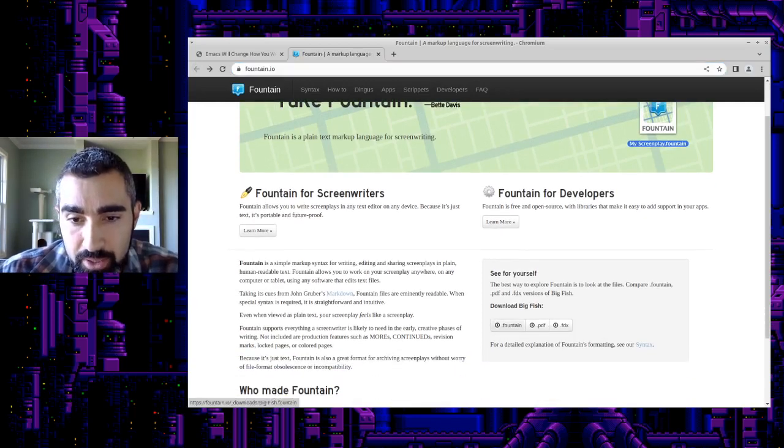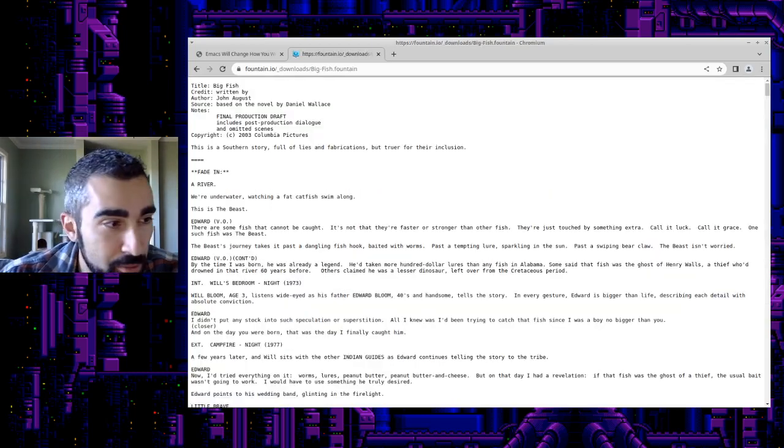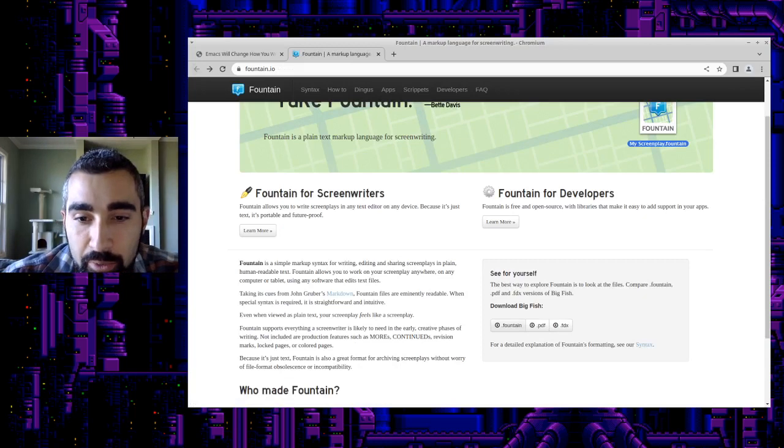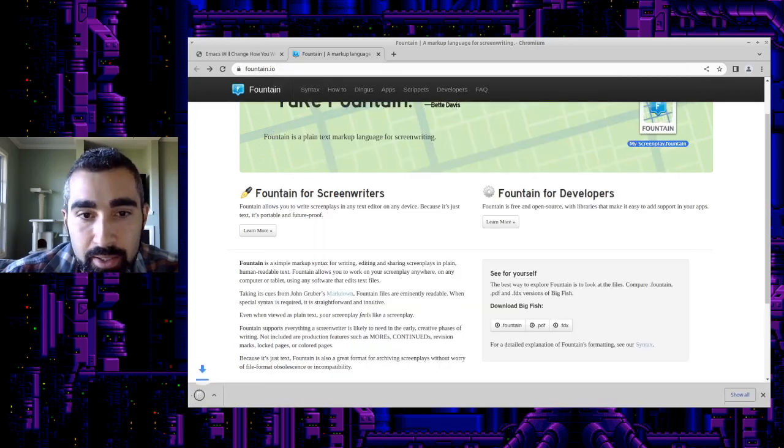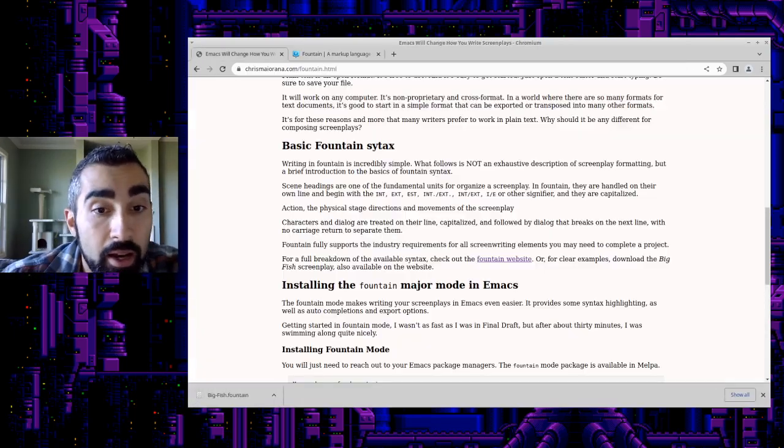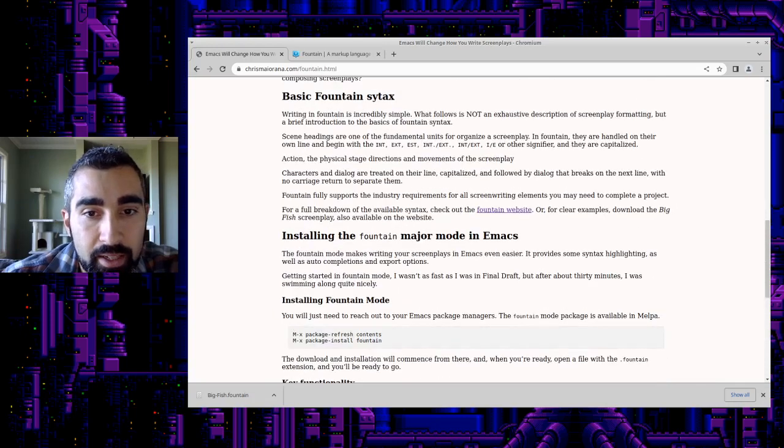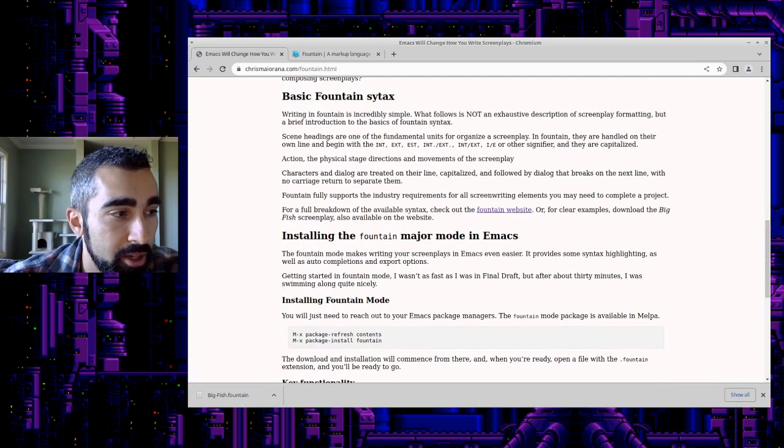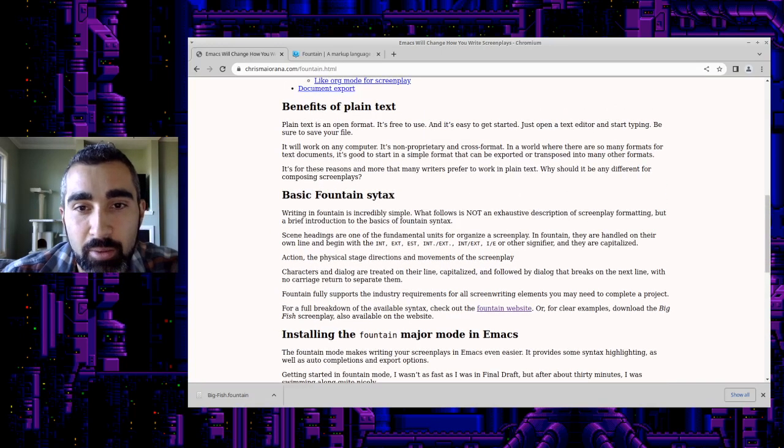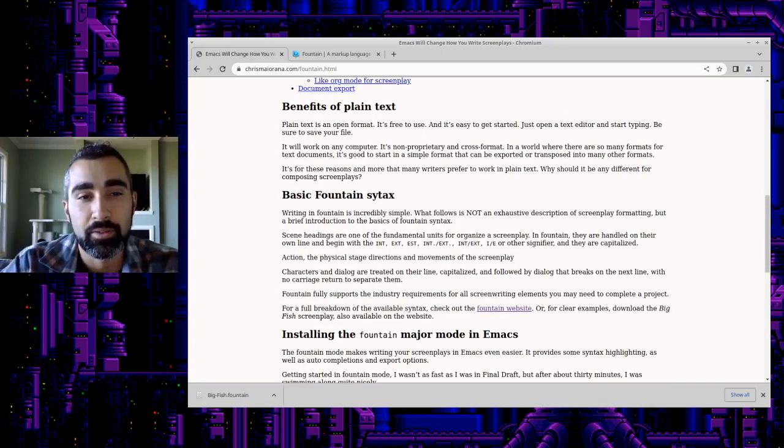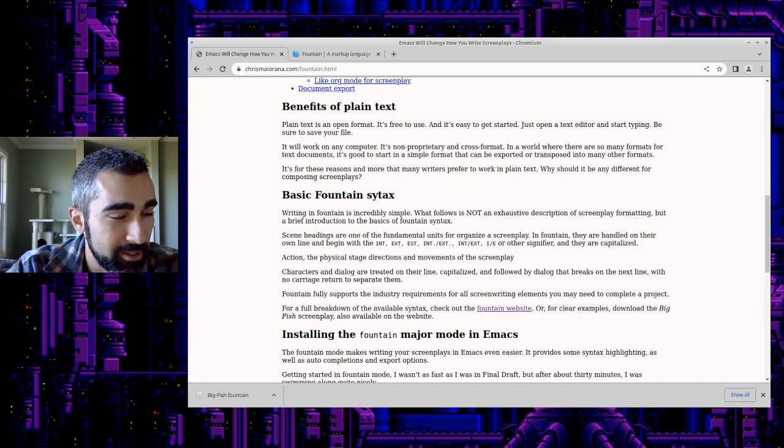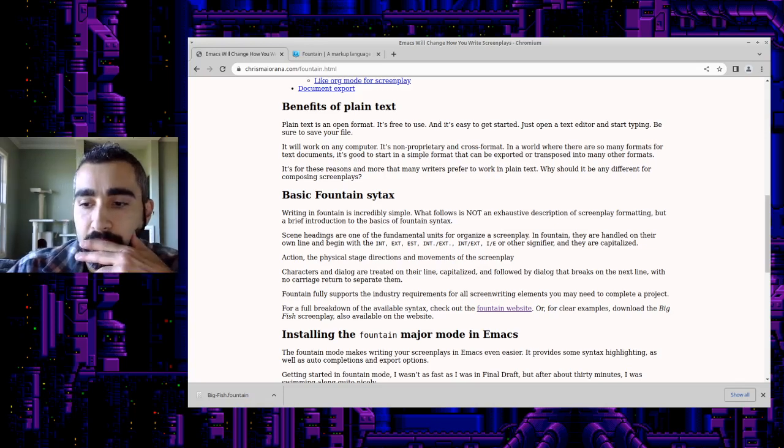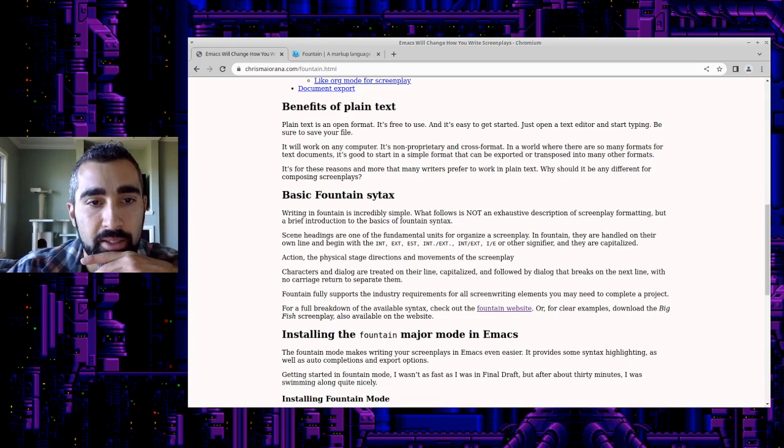And you can download the screenplay for Big Fish as an example. Let's go ahead and let me download this so you can actually open it up in the program. And that will make it easier for demonstration purposes. So, as I said, text editing, text writing is non-proprietary. You can use many different programs out there. You know, there's like bbedit, text wrangler, sublime text.